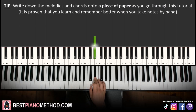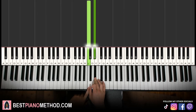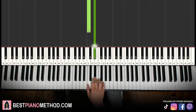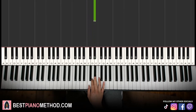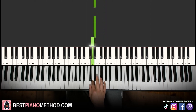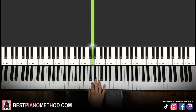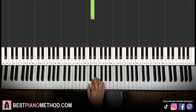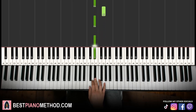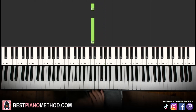Right hand starting on E flat, right next to middle C here for reference. So starting on that note, we have E flat, G, E flat, E flat, D, D, D. That's it for the first part for the right hand. Let's run it once again — it goes E flat, G, E flat, E flat, D, D, D.